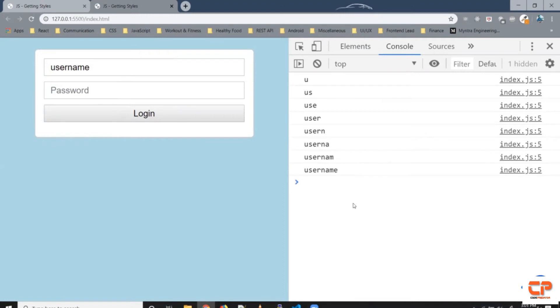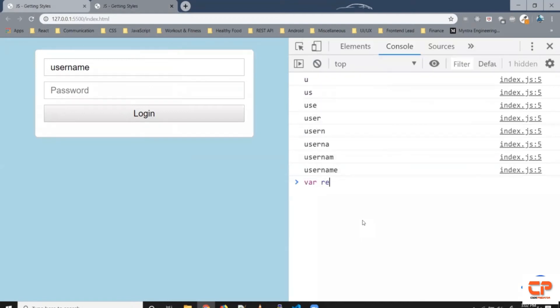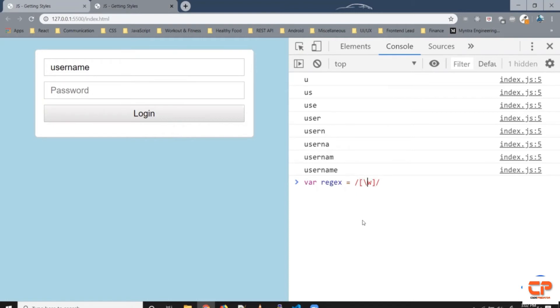All right so let's try designing a regular expression say var regex so forward slashes and inside that we can write a pattern. So what we want is a combination of numbers and alphabets and the length should be six to eight and it should start with the word of course we want to match it exact and it should end with this condition itself.